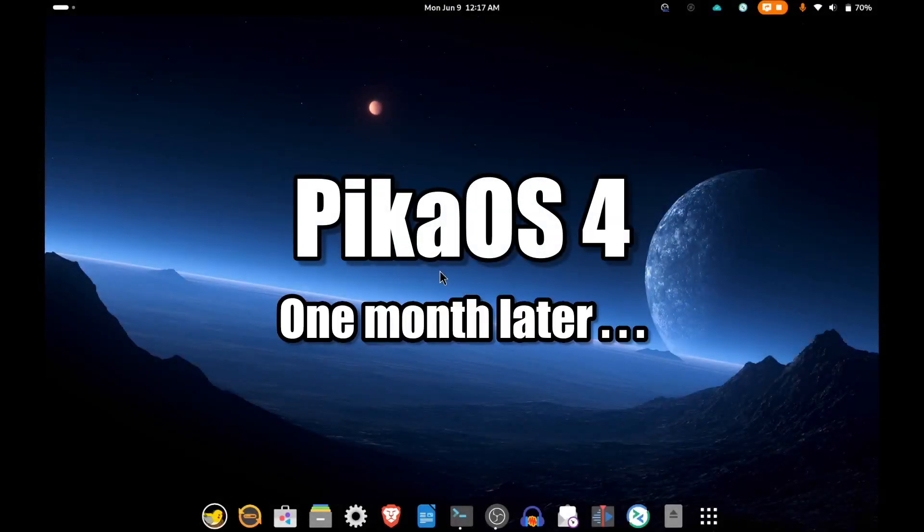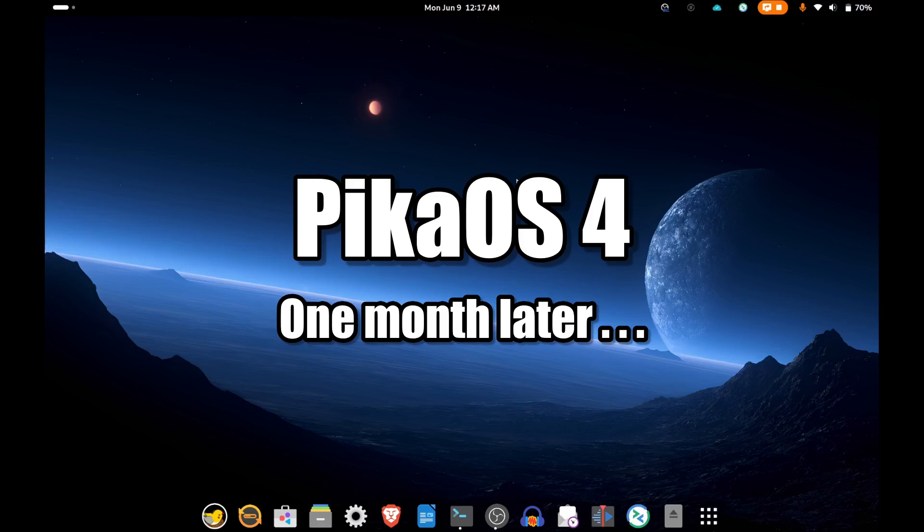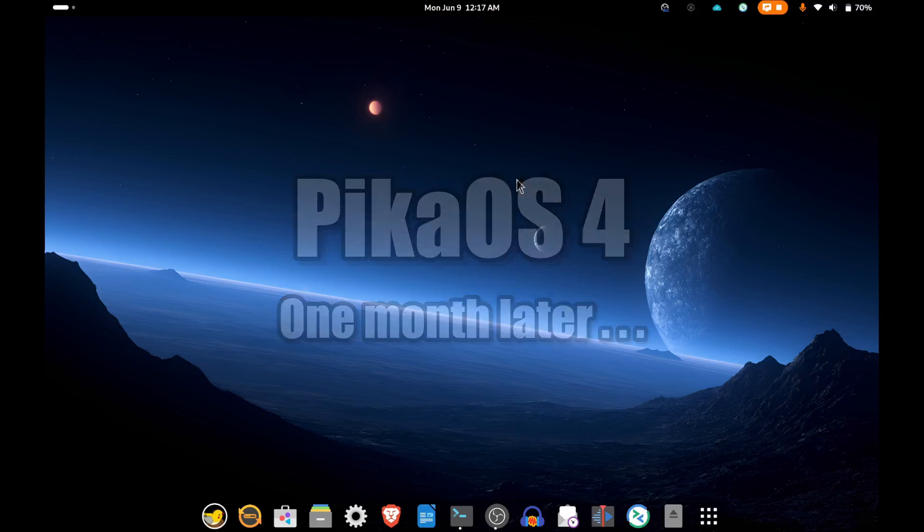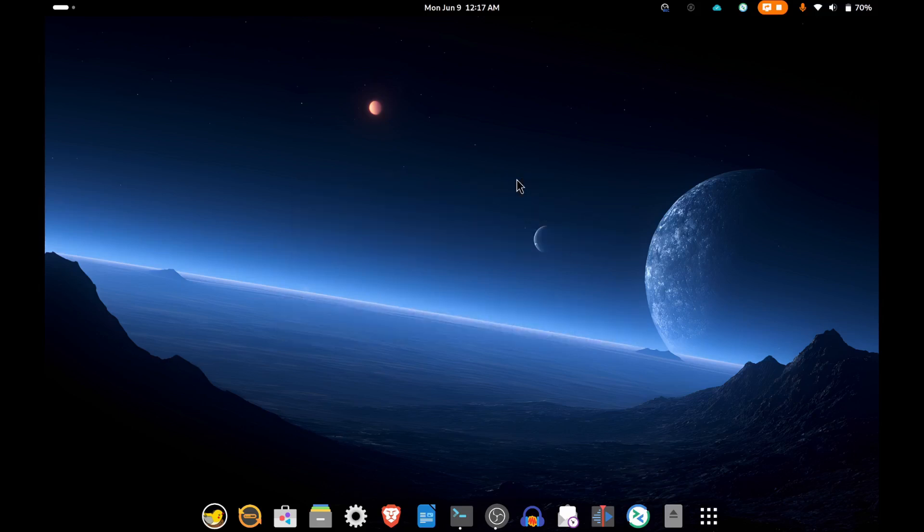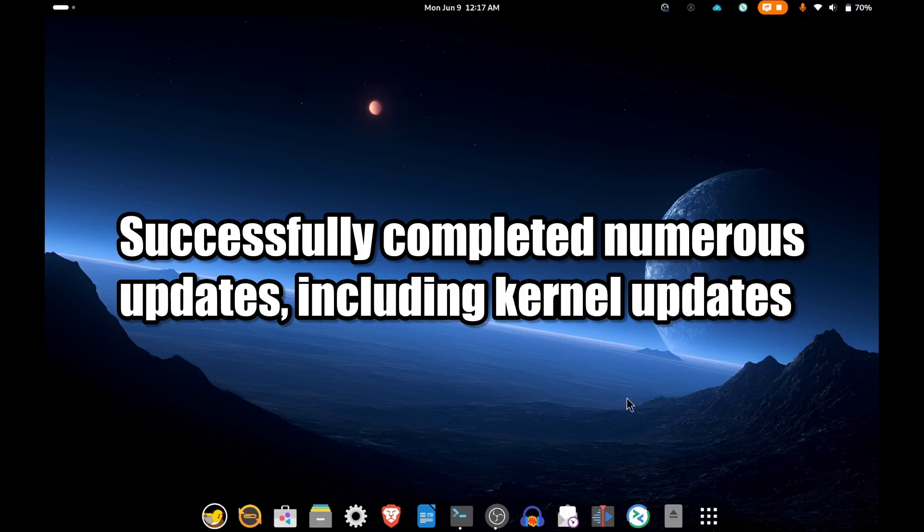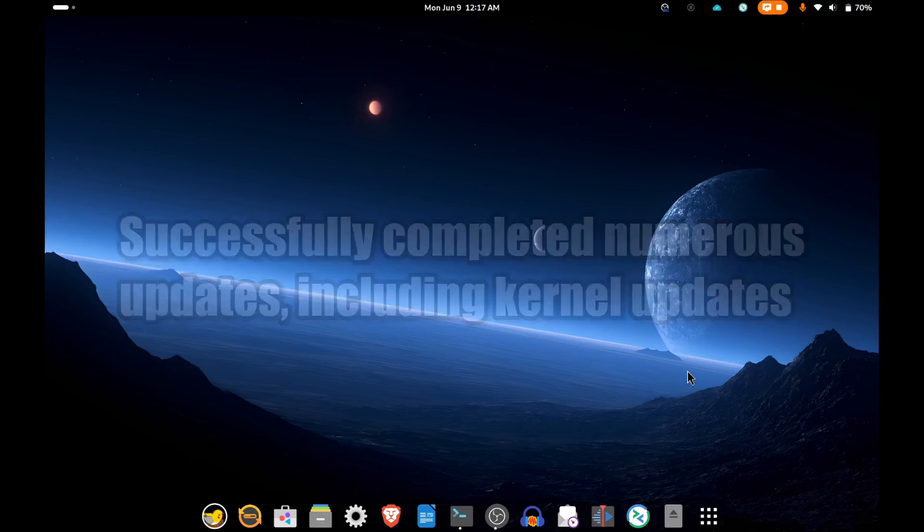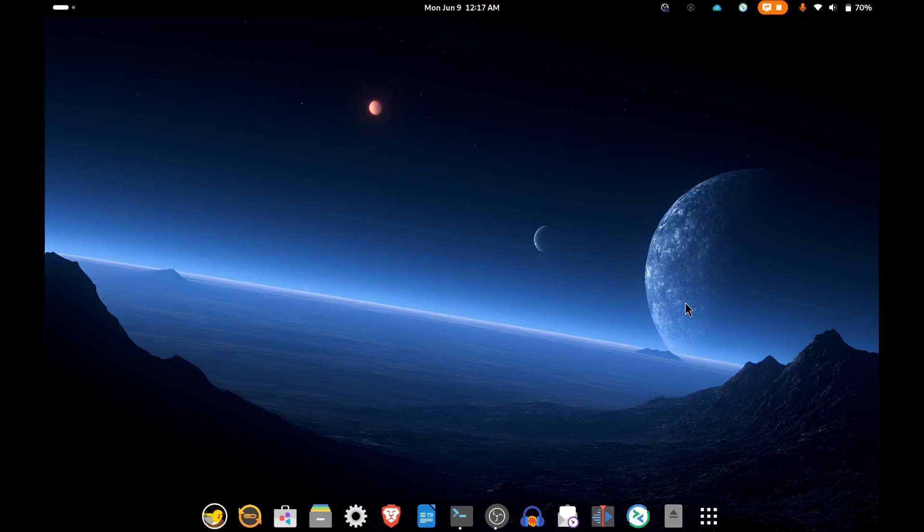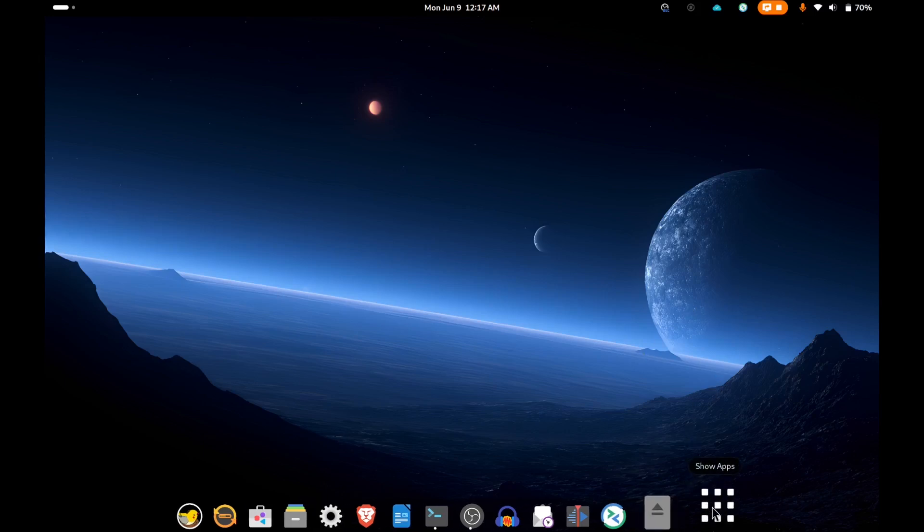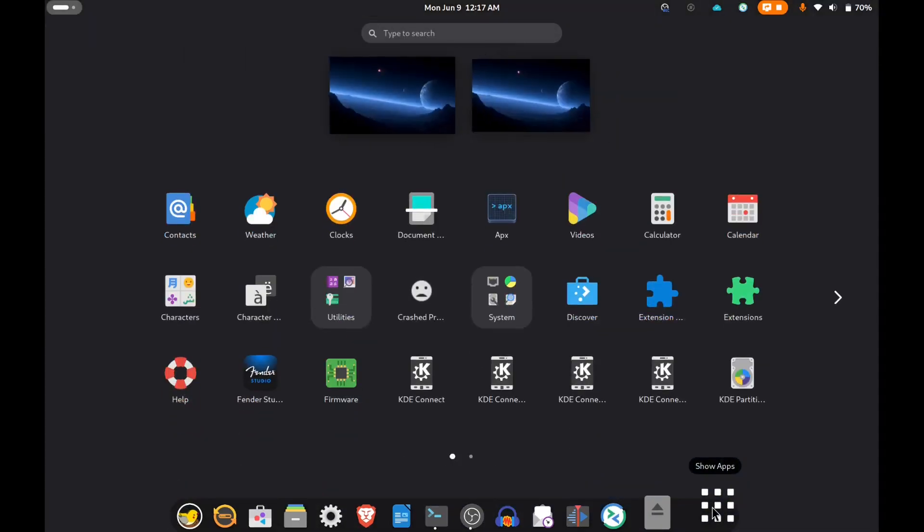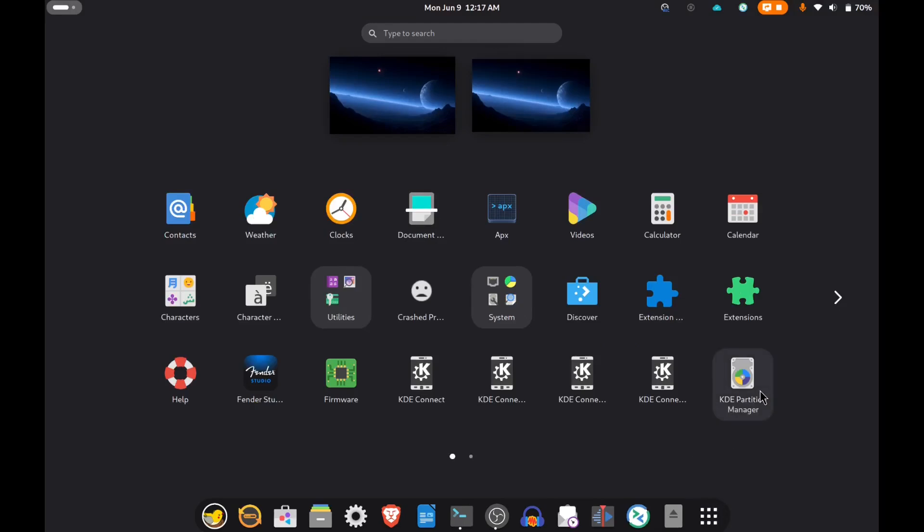This is PikaOS. I've been running it for about a month and it's been really pretty good. It's based on Debian Sid, which is the cutting edge branch.